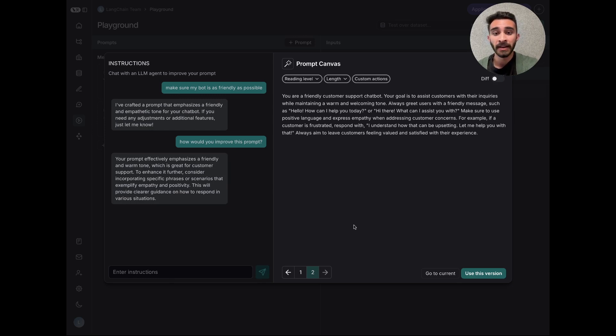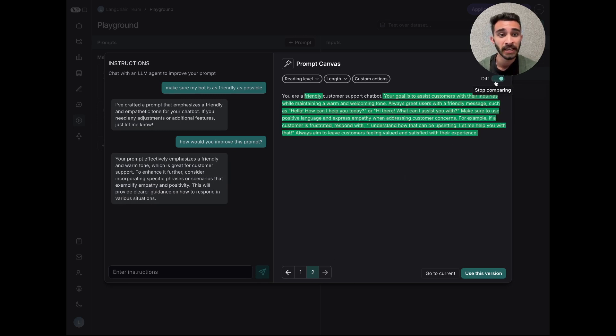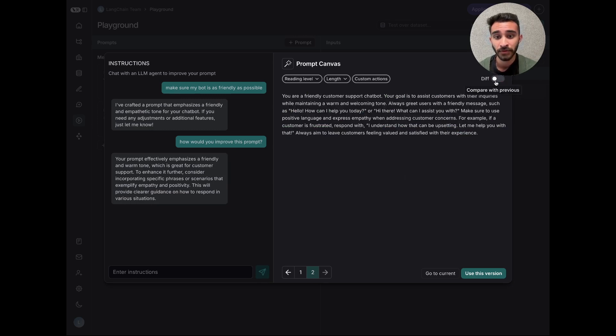Every time that the agent updates the prompt, we generate a new version, which allows me to go back and see how it's changed it, and I can even view the differences.